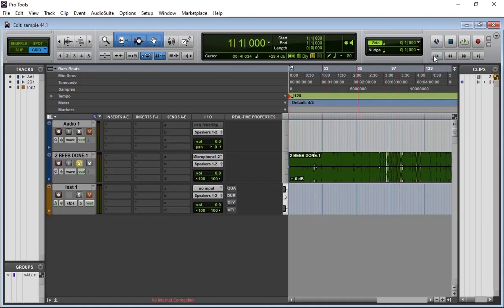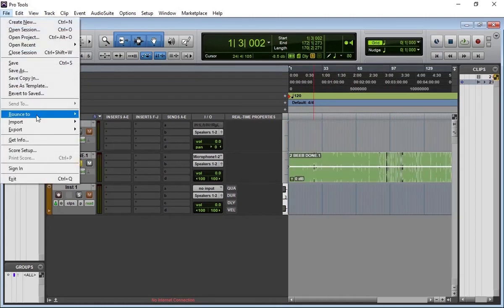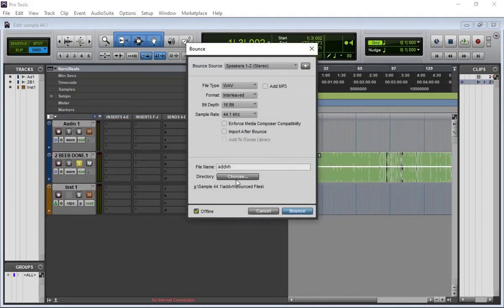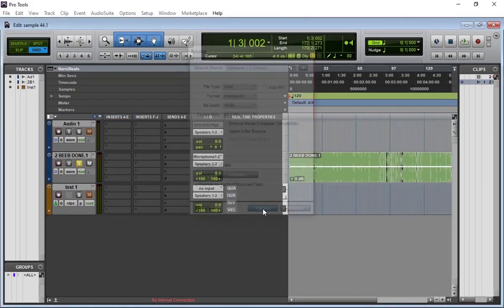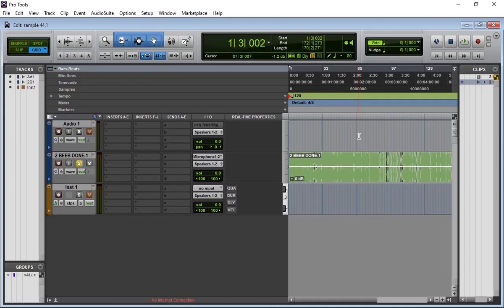Then you can now highlight or go to Bounce to Disk, bounce off your audio, name it, and then you have the audio from that video, guys. That's how to extract your audio from a video using ProTools.